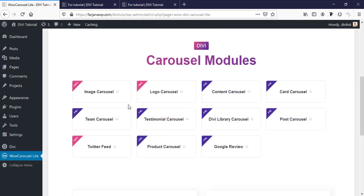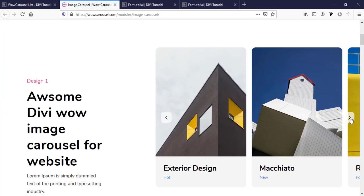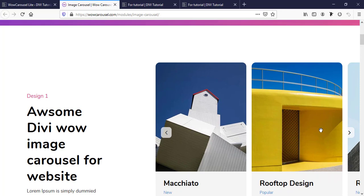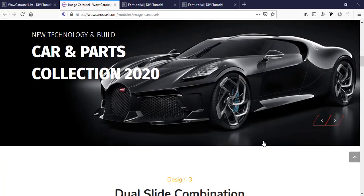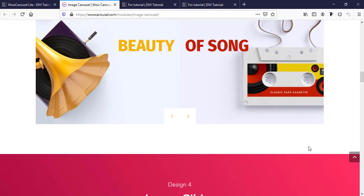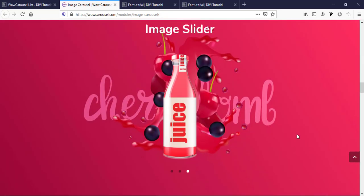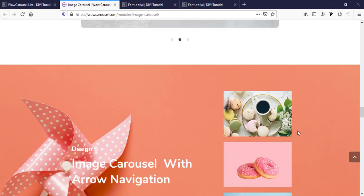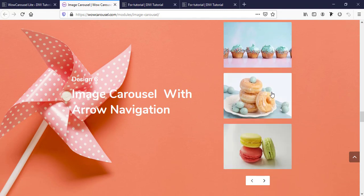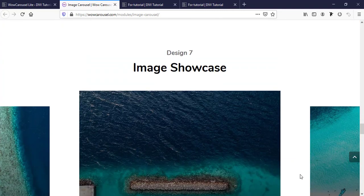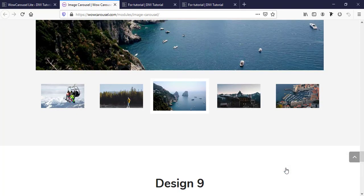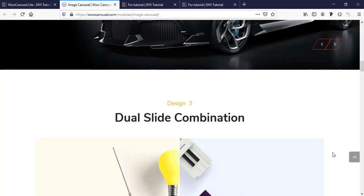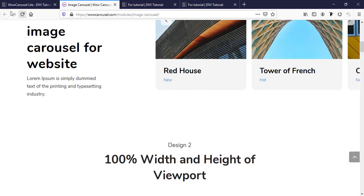From this plugin we can also create more styling options. If we visit the image carousel live demo link we can see it's possible to design more styles for this carousel. There are more examples and design options we can apply as needed, including a vertical carousel option.